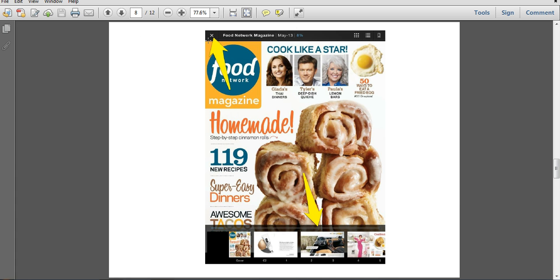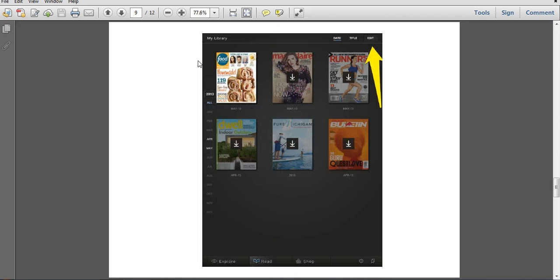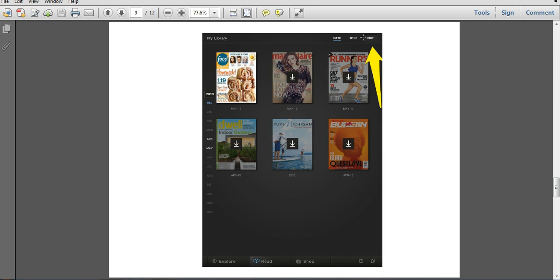So go ahead and return back to the menu. If you want to delete a magazine from your device, what you'll need to do is click on edit at the top right-hand corner of the screen.